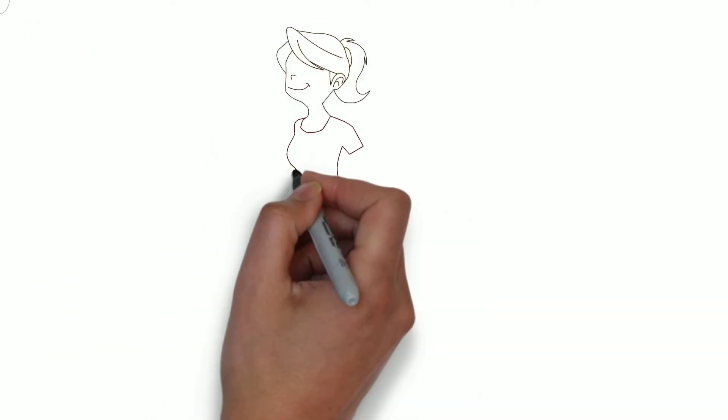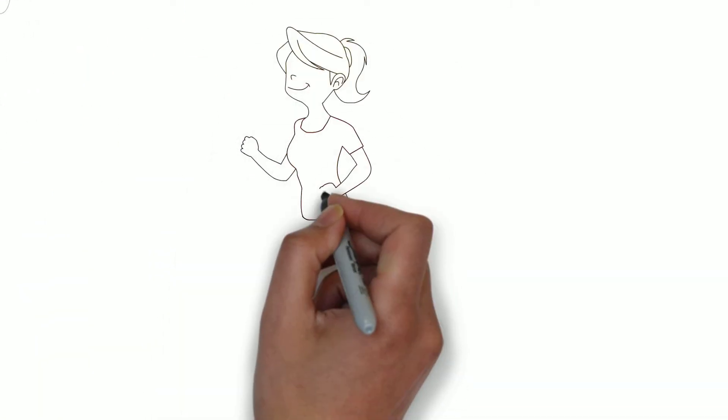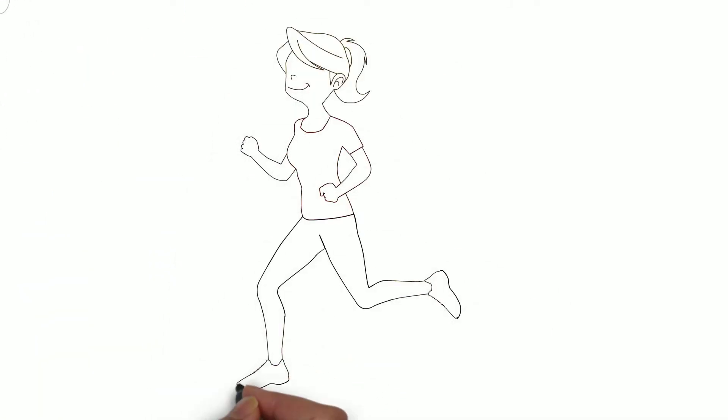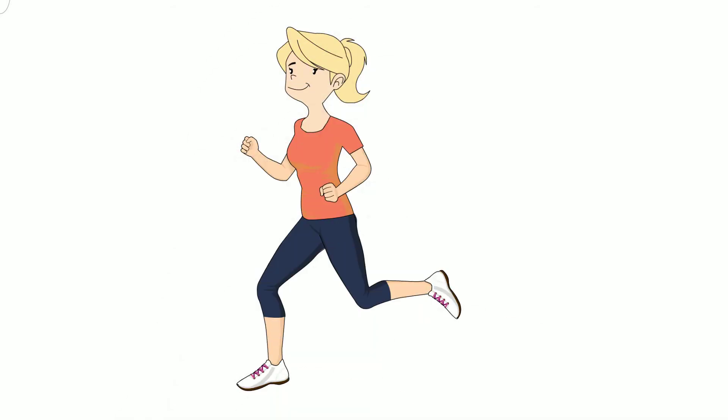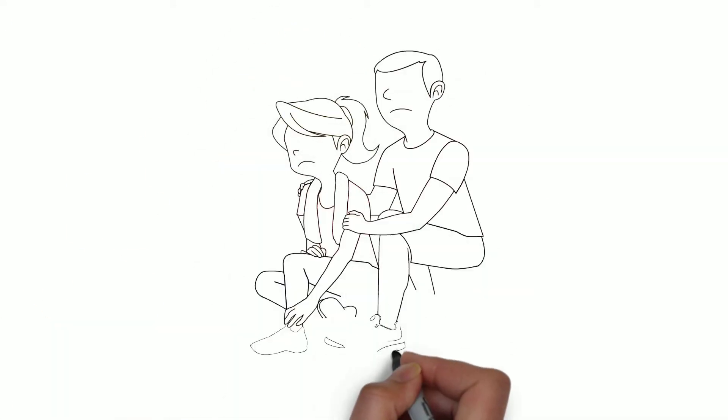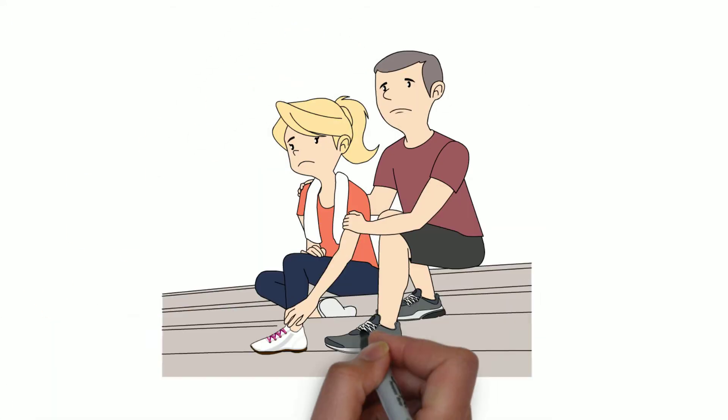We don't think much about our feet until something isn't right. Problems like heel pain and difficulty walking can make everyday living painful. That's where a foot and ankle specialist comes in.